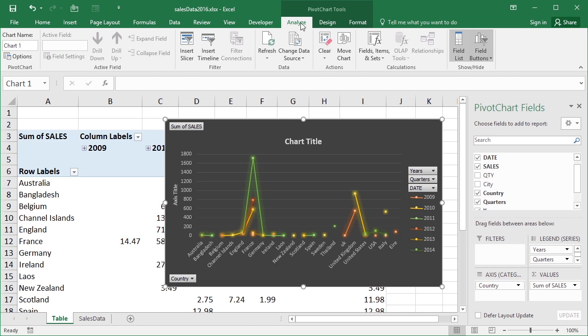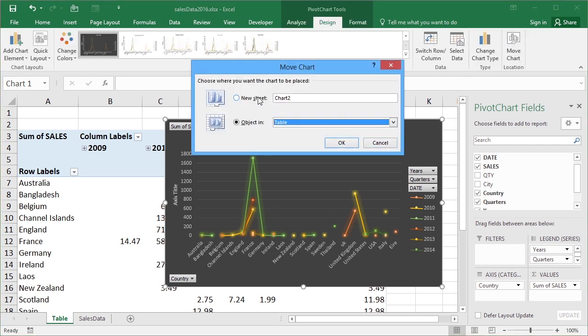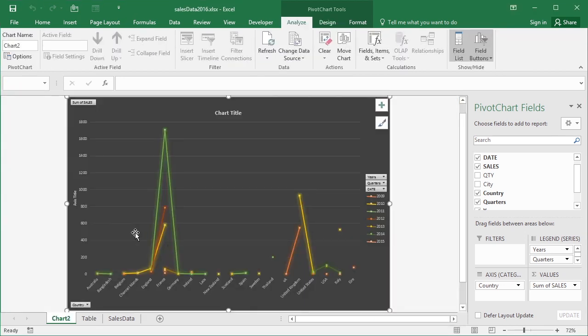All the things to do with the chart itself are on design or format. So let's move that chart back into its own sheet. Just makes it a little easier to see.